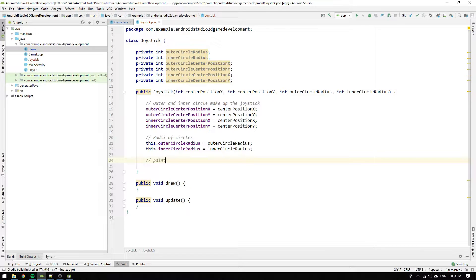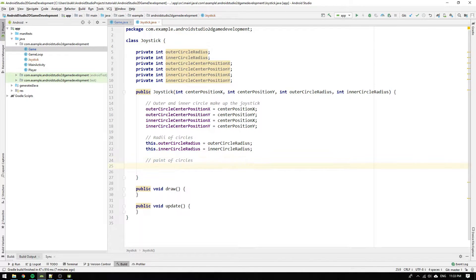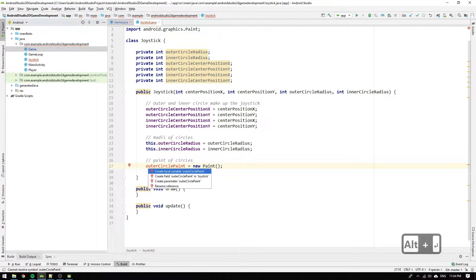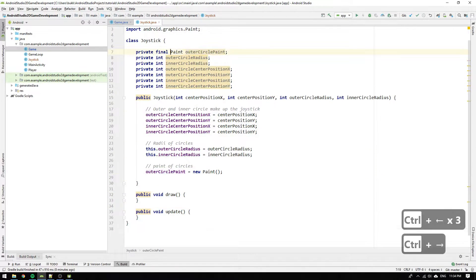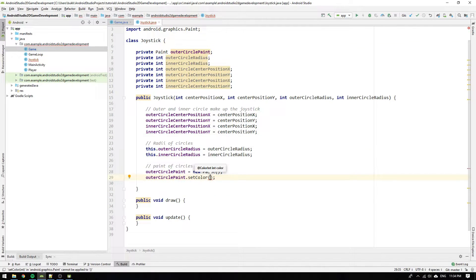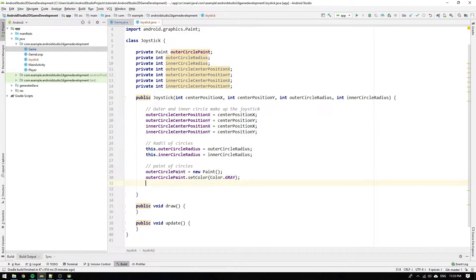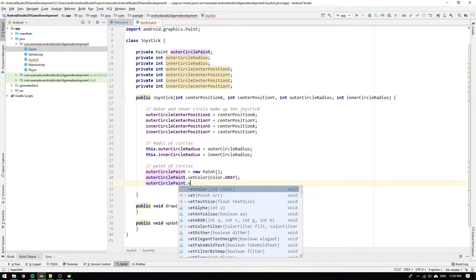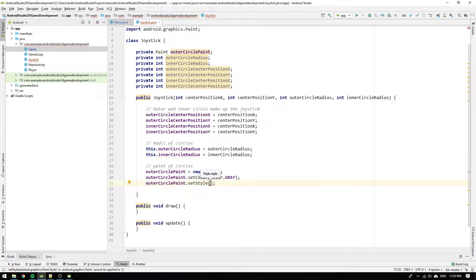The last property we need for the rendering of the joystick is a paint object for the circle. Start with the outerCirclePaint and initialize it to a new paint object and add it as a field. Then set the color by calling setColor and pass in a color by writing Color.GRAY. This is another way of supplying colors instead of using XML references. We also set the style of the paint by calling setStyle and pass the Paint.Style.FILL_AND_STROKE enum to the method.